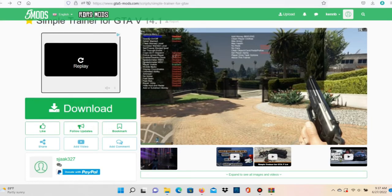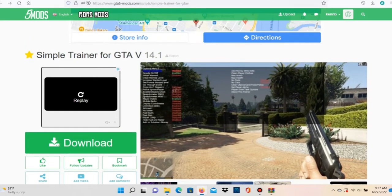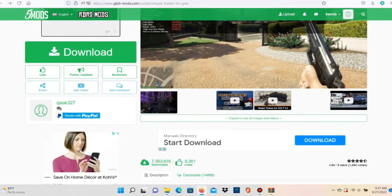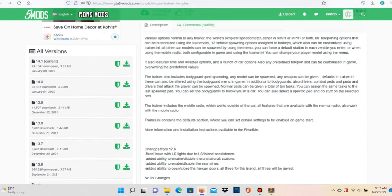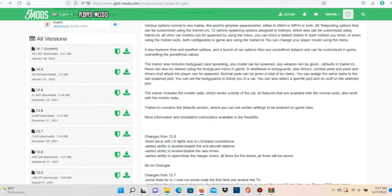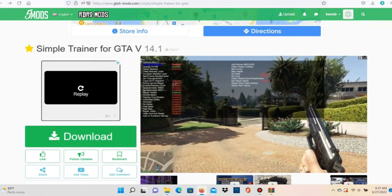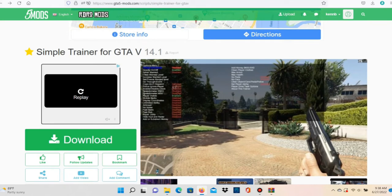What's good y'all, welcome back to the channel. Today we're going to be installing Simple Trainer — one of the best trainers out there, right next to menu. For this mod we're going to need Script Hook V and Script Hook V.NET. I'm going to leave links to all of those in the description, along with the Simple Trainer link. Make sure you read everything in the description.